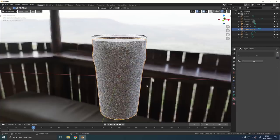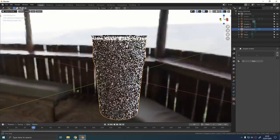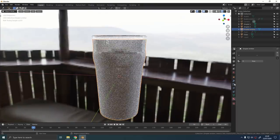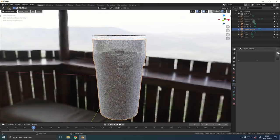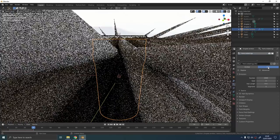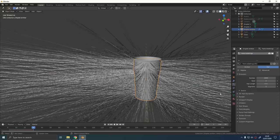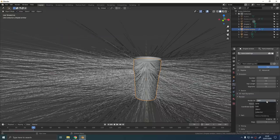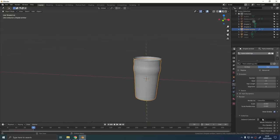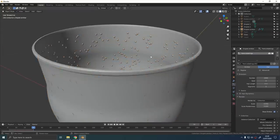Select the droplet emitter, give it a new particle system and change the type to be hair. Under render, change the type to collection and then select that collection that we just made with the droplets in it.